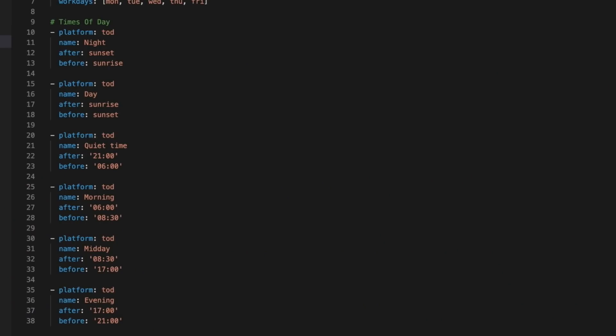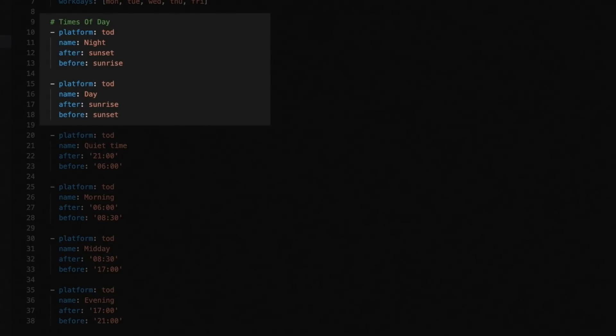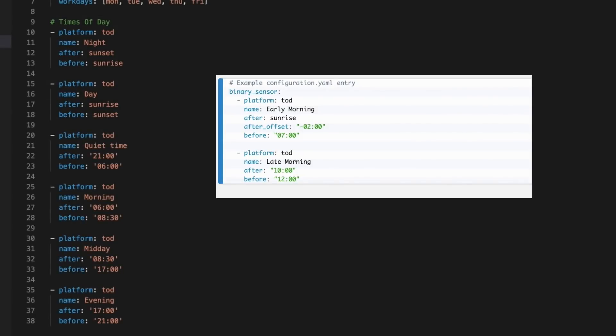Unfortunately, you can't define this via the UI, so you're looking at raw unfiltered YAML here. You would add this bit of code to your binary_sensor.yaml file if you have one, or under your binary_sensor heading in your configuration.yaml. Platform is TOD for Time of Day. The first two examples are simply based on the position of the sun. Night is defined as the period between sunset and sunrise, and Day is the time between sunrise and sunset. You can also include an offset if, for example, you want to include 30 minutes prior to sunset in what you call night.